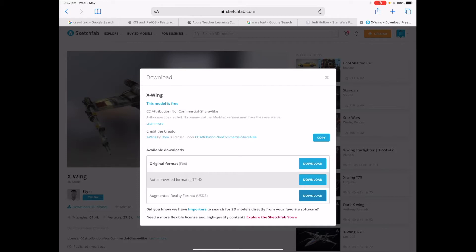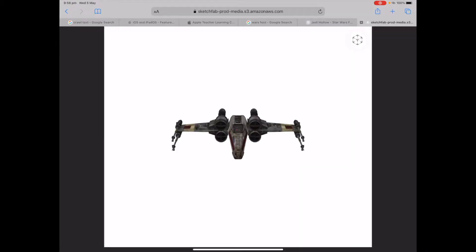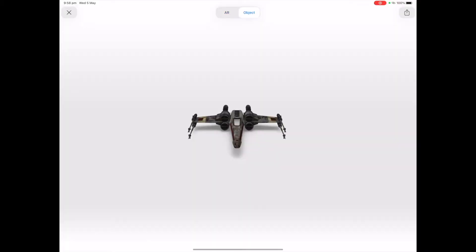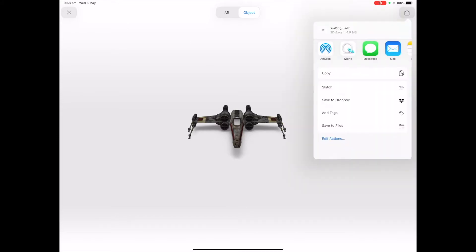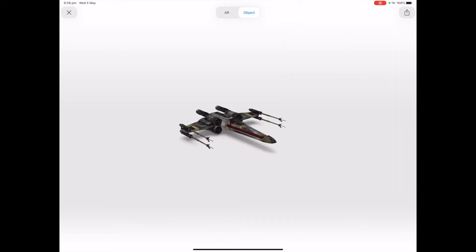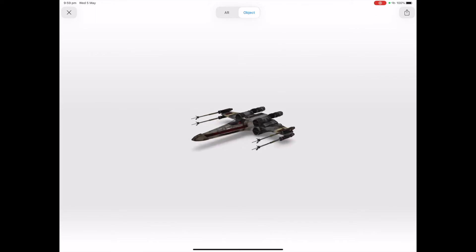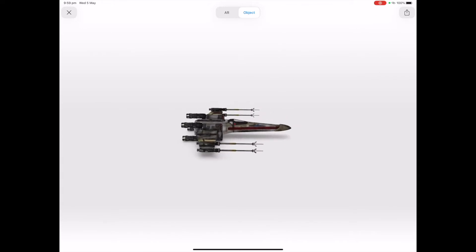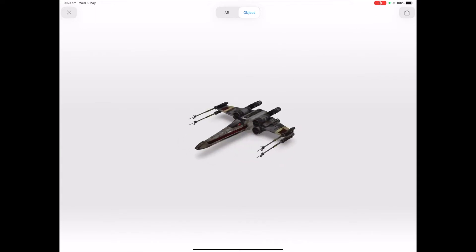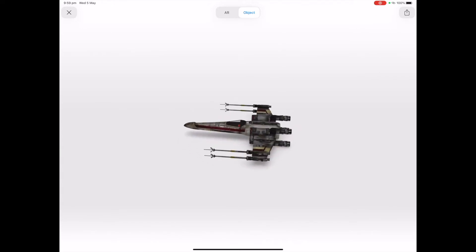From the file formats, choose USDZ as this is native to Reality Composer. Tap download. Tap on the AR quick look icon in the top right hand corner. Tap on the share icon in the top right hand corner. Tap on save to files. Your 3D asset will now be saved into your files app, and you can import this easily into Reality Composer.